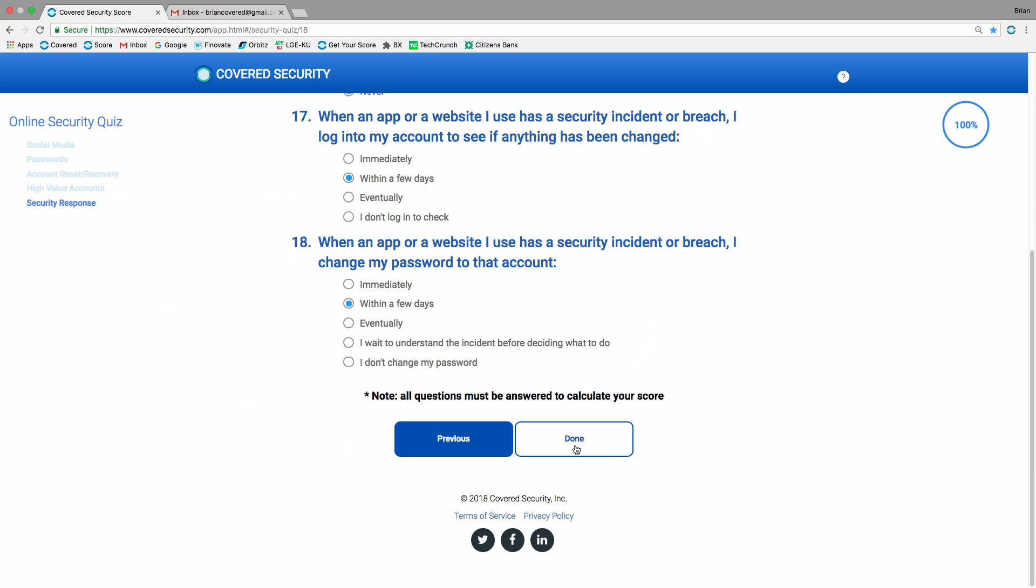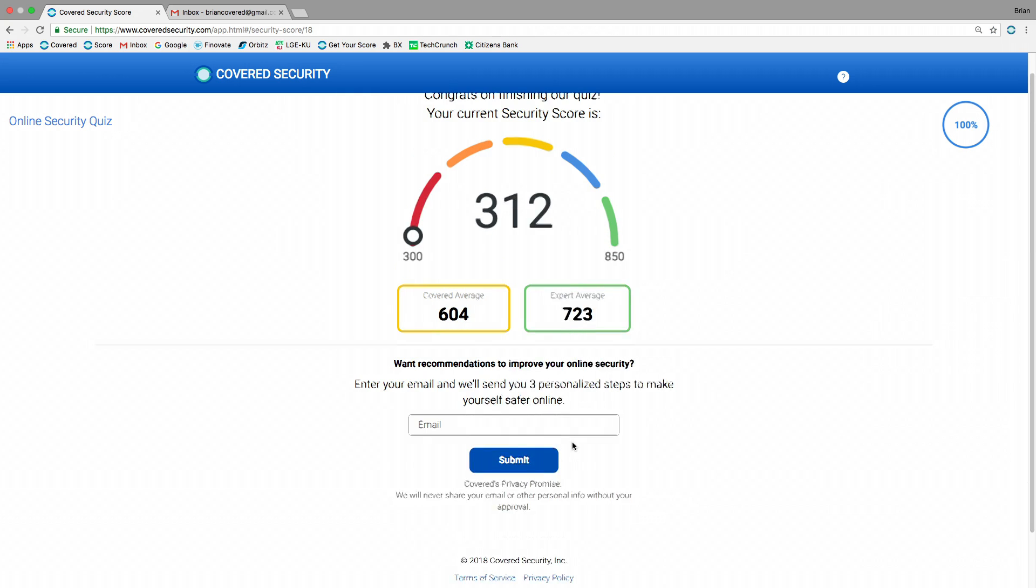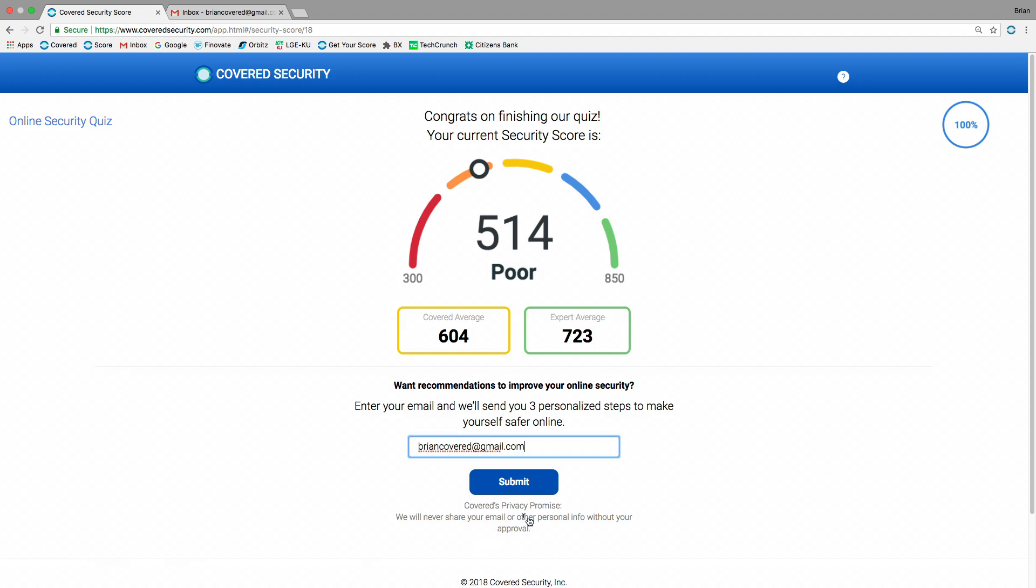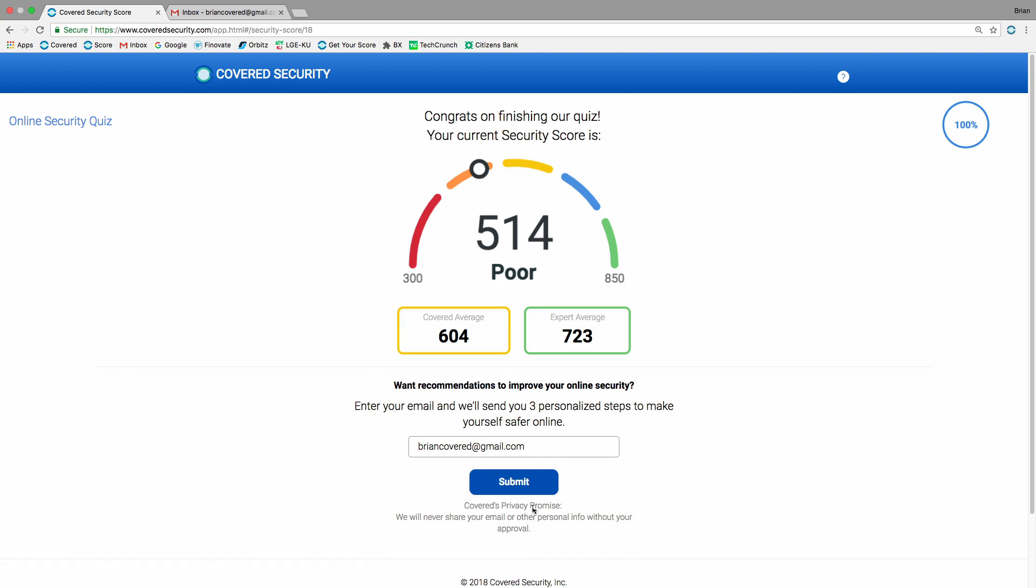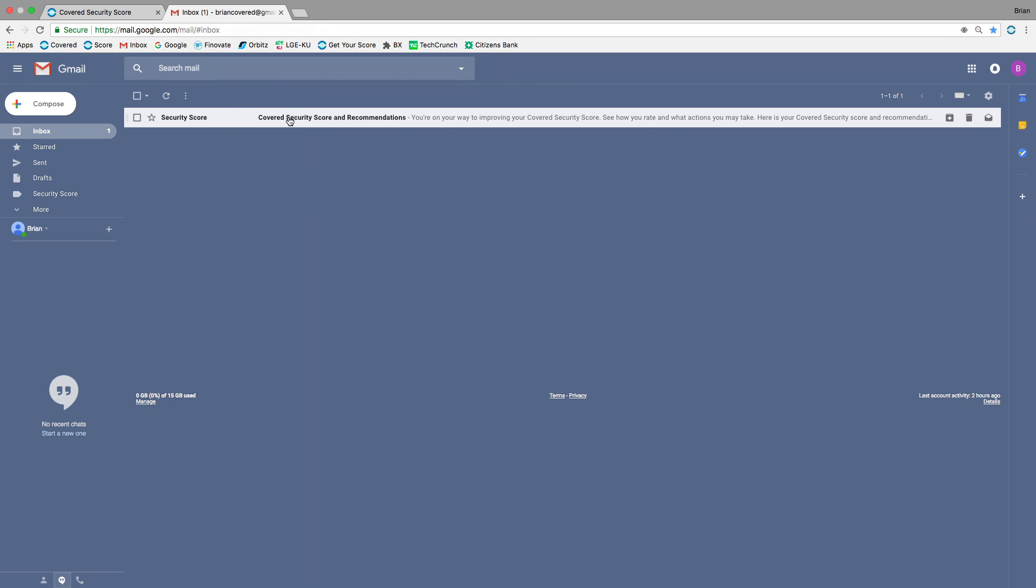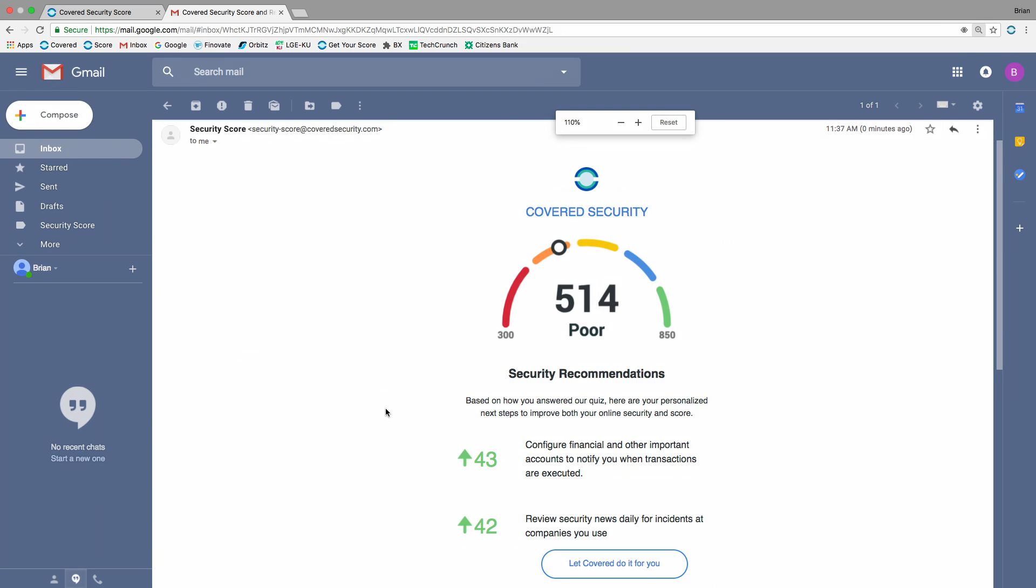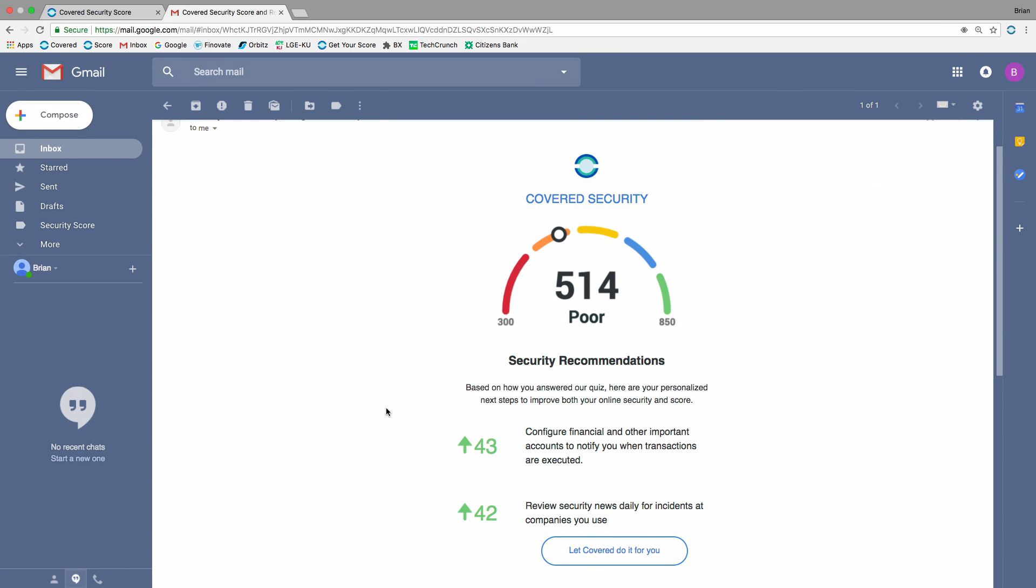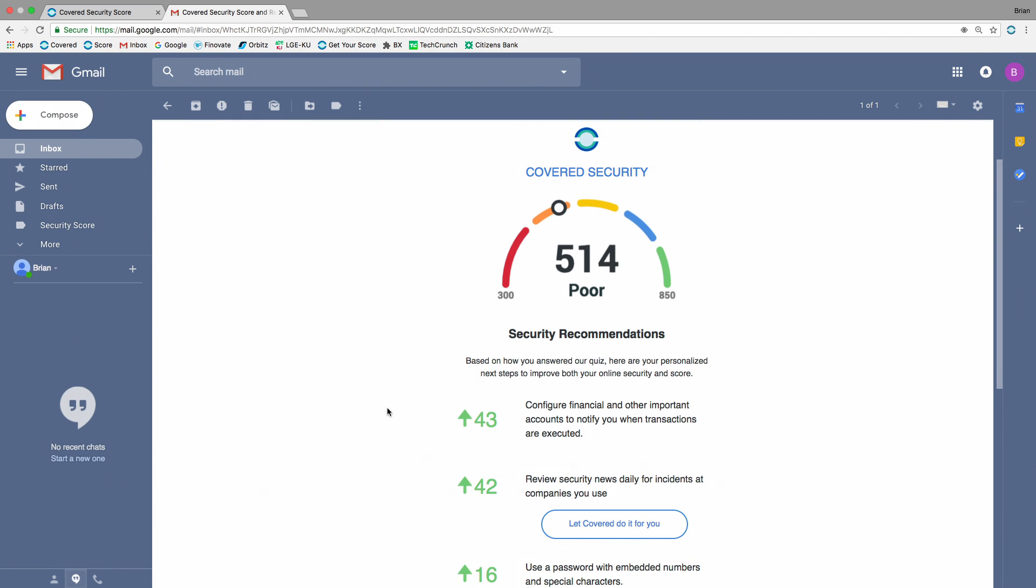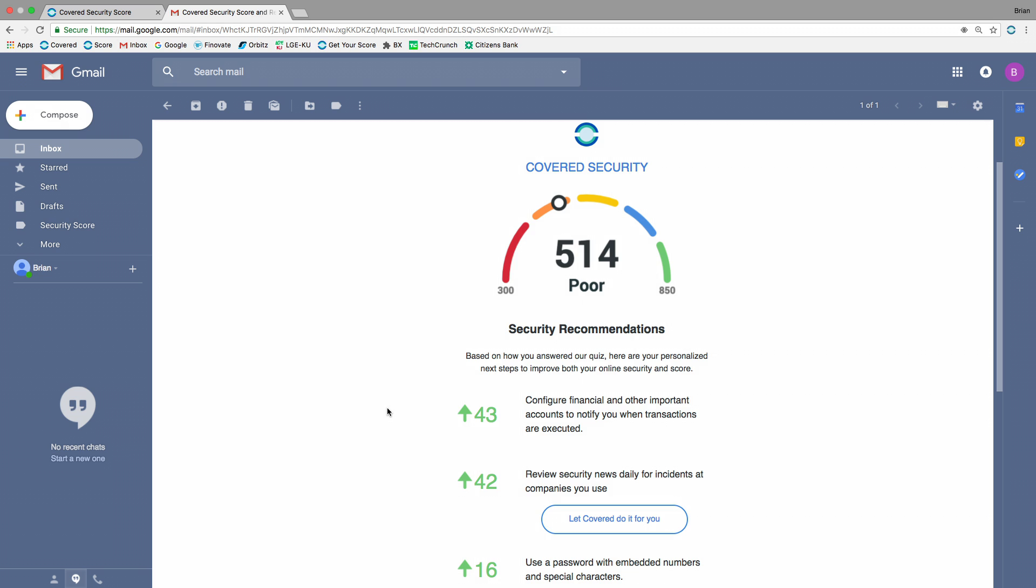So as Brian has finished the quiz, Covered calculates his score and shows him how he compares to other consumers and compares to security experts. And if he wants, he can get personalized recommendations for how to improve his security and improve his score. So how did we come up with these questions? Well, we researched the security behaviors of security experts and thousands and thousands of consumers. And we identified through machine learning the patterns of behavior that enabled security experts to suffer identity theft at a much lower rate than consumers.